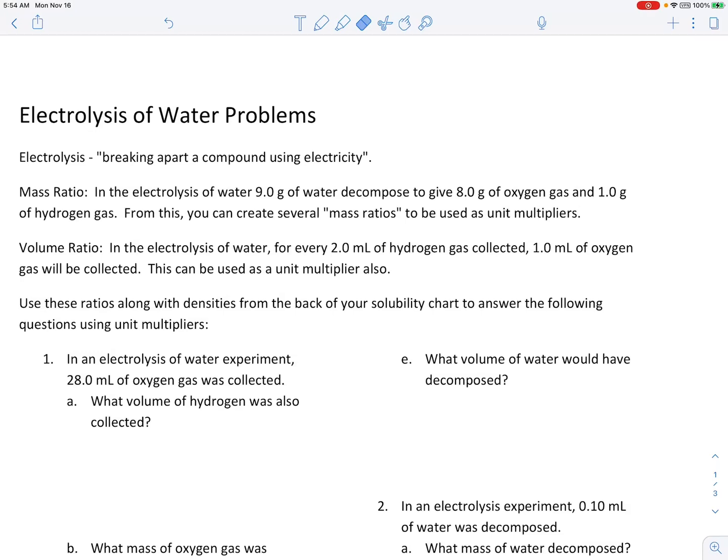In today's video we're going to take a look at the problem solving that surrounds the electrolysis of water. This is the first worksheet in grade 9 advanced science on this topic. You should already have done the experiment on electrolysis of water, or if this is the coronavirus year you may have watched a YouTube video on the experiment instead.